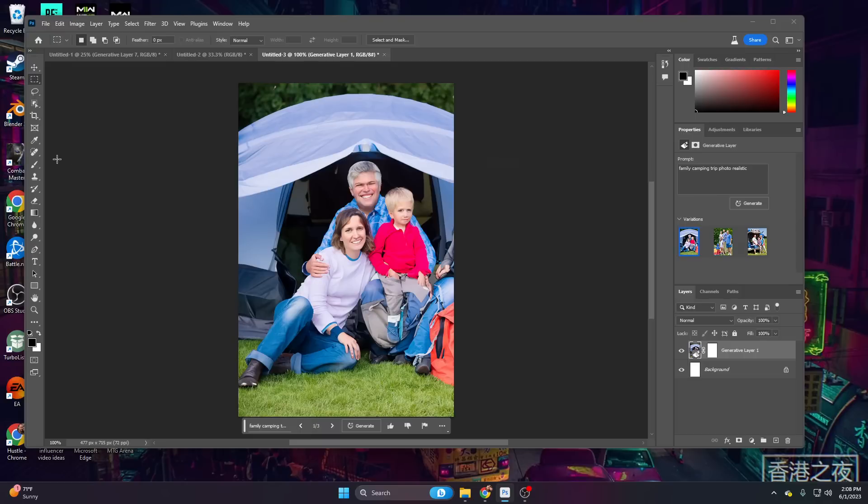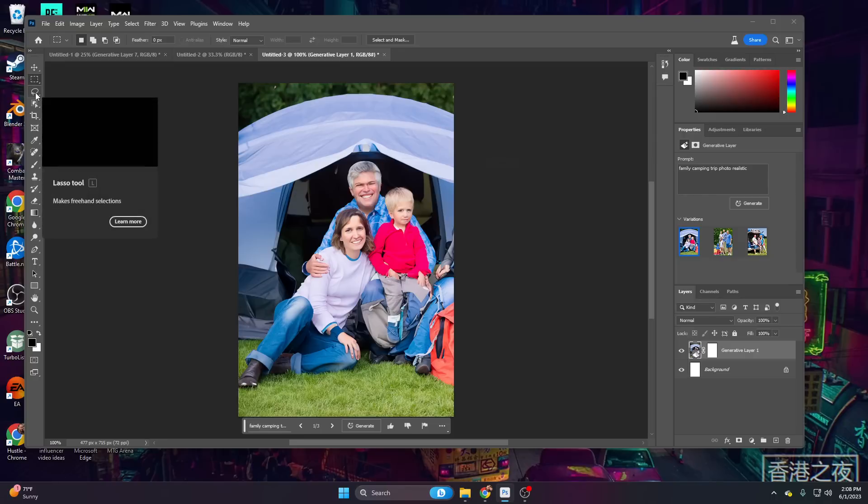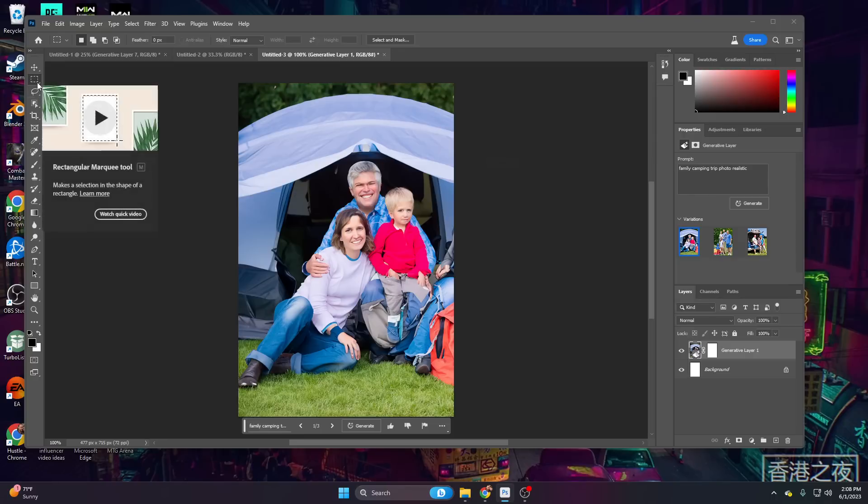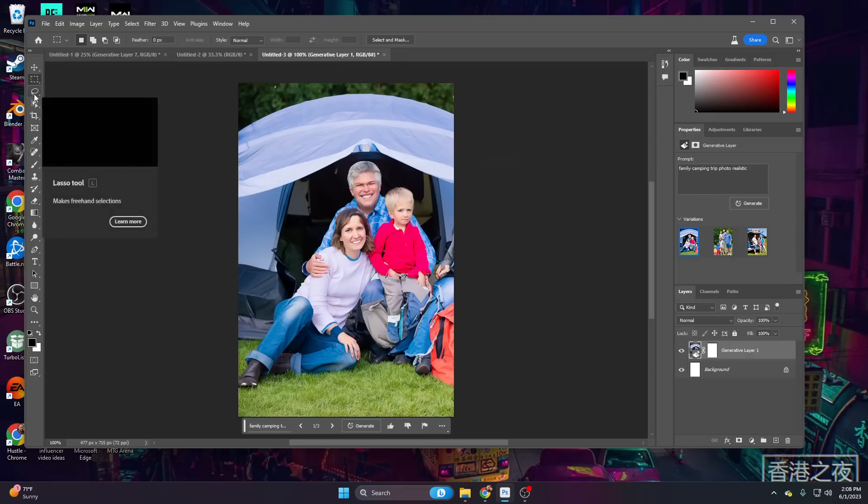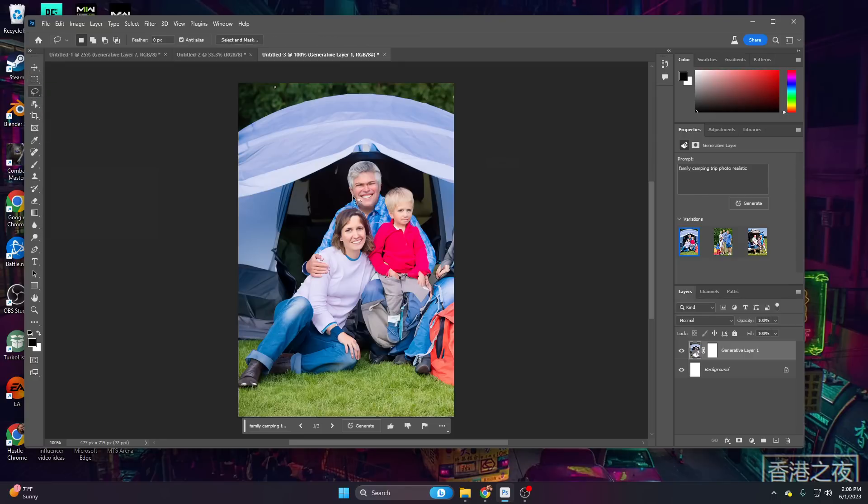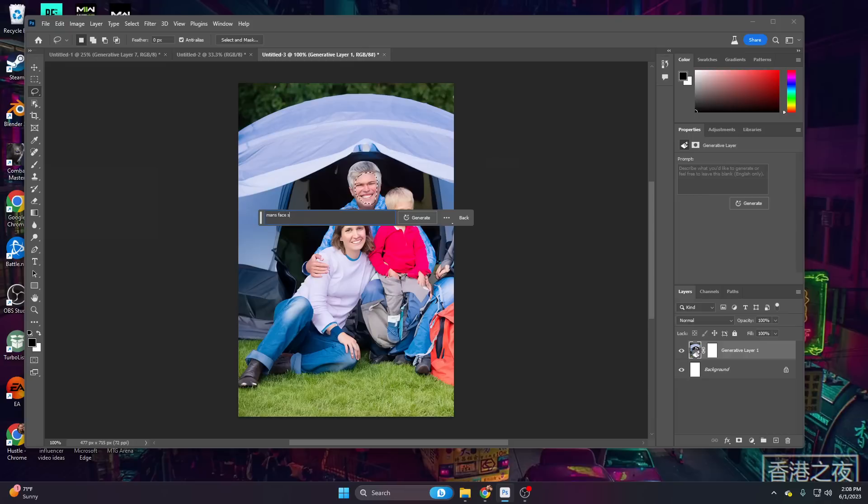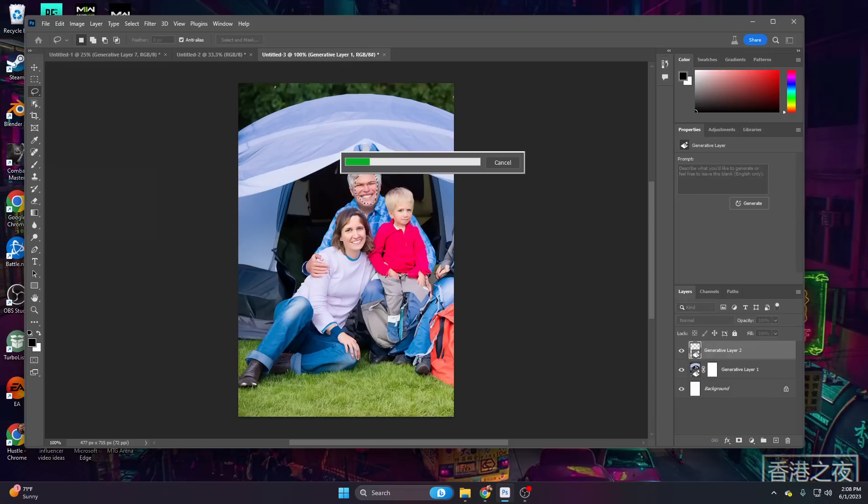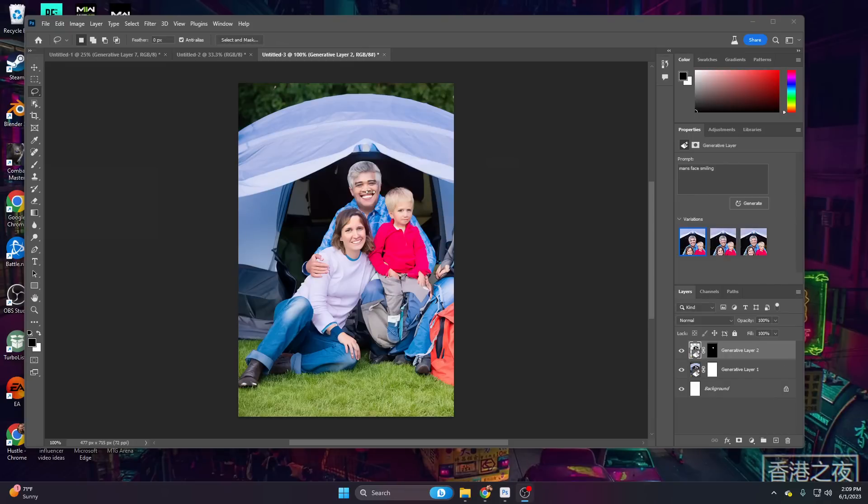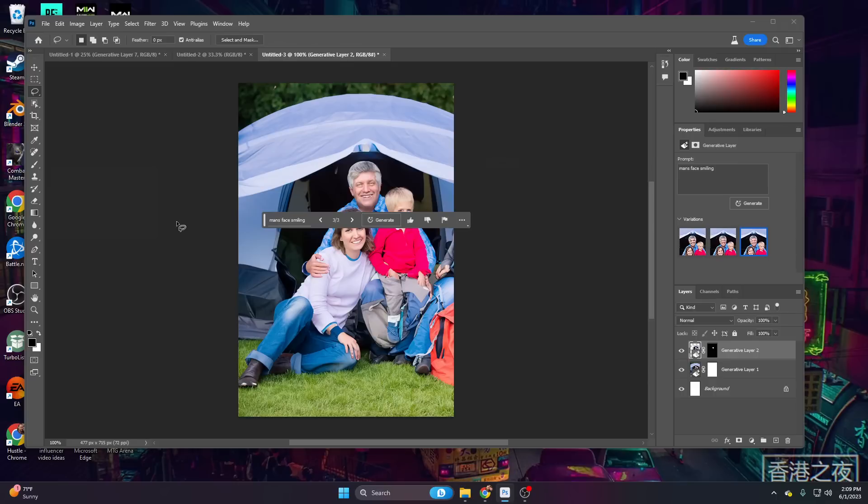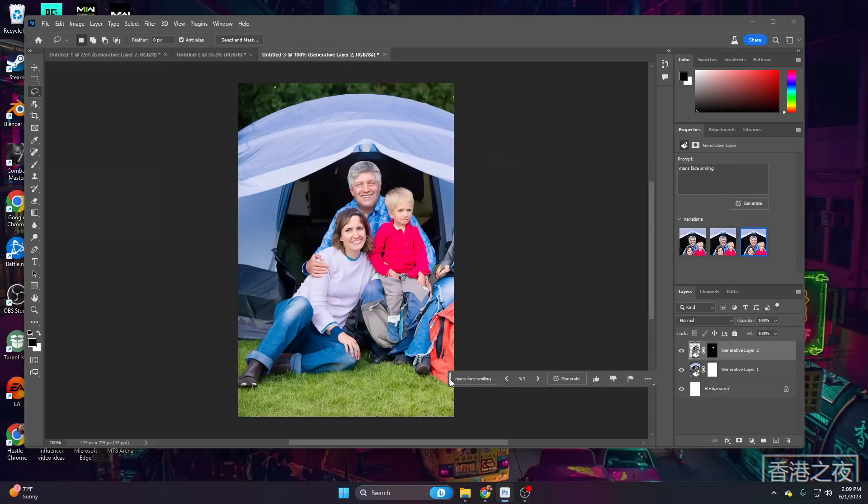But one thing that we can do is go to the top left and select what is known as the lasso tool. It's one below the marquee tool. We can actually go in and select these faces. Go ahead and click on generative fill, man's face smiling, and we can change the face itself. Now again, we'll be presented with three options, and these can be quite funny. But you can play around with this until you get exactly what you want. Honestly, that one looks the best, and it looks much better than what we started with.